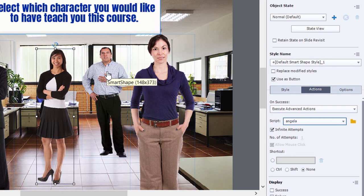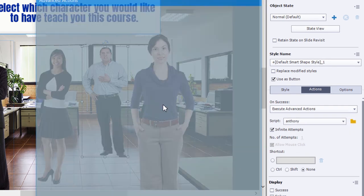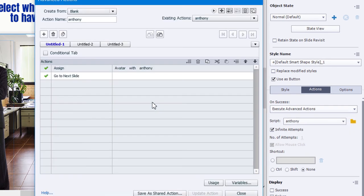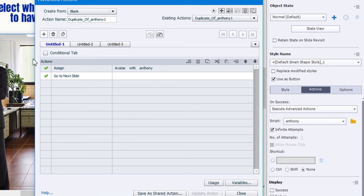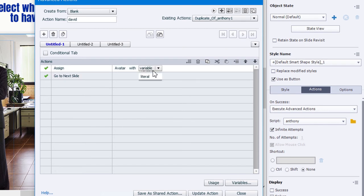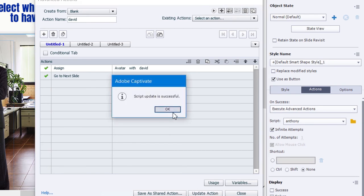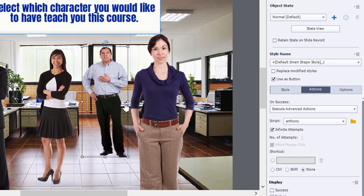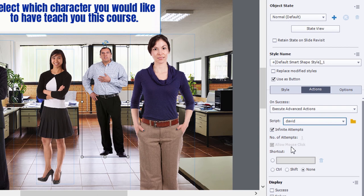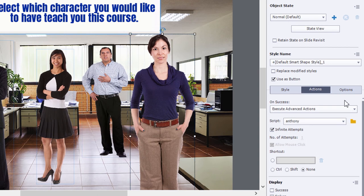And now we'll select David here and we'll make some modifications to that same advanced action, but we're going to duplicate it first. Don't edit what you see here because then you'll be changing the Anthony button. So we'll call this the David button and we'll change the avatar to the literal value of David. Update that action, click OK, close. Make sure David is pointing at the David advanced action.